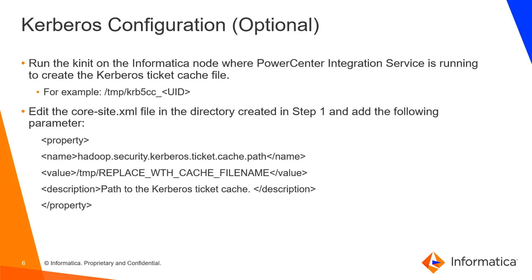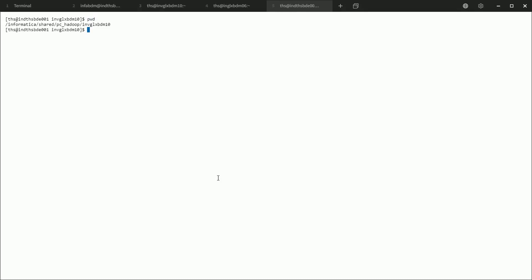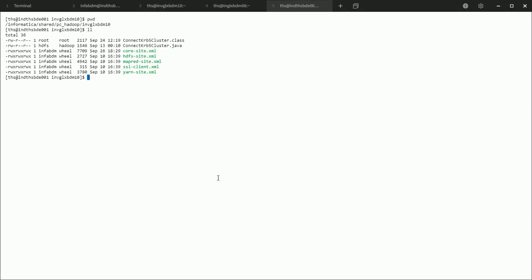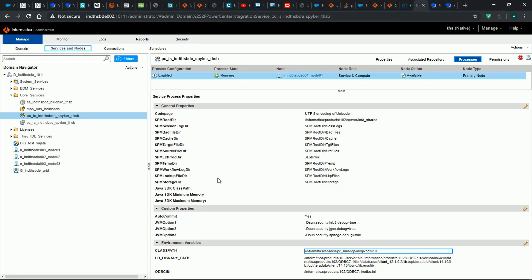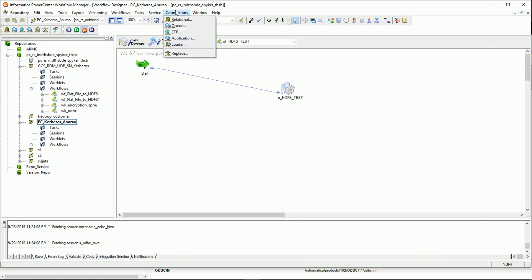Now I will give a demonstration on the points just described so you can get a clearer understanding of the setup process. Currently I'm on the Informatica server machine where the integration service is running. I've created a custom directory to hold the site XML files from the cluster and have already copied them. We then go to the admin console, navigate to the processes tab, add the class path environment variable, and set it to the directory holding the site XMLs. This allows the integration service to locate the XMLs and connect to the Hadoop cluster. Once the environment variable is set, go to the workflow manager and create the Hadoop connection.